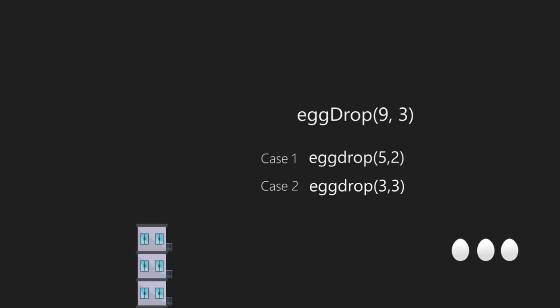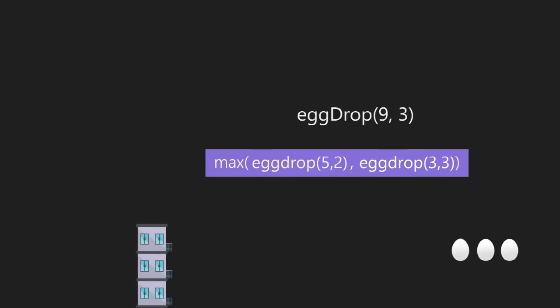Out of the values that both functions return, we choose the bigger one, since we need to cover both cases. Keep in mind these functions give us the minimum number of attempts. If we have more attempts than the minimum required, we can still work with that. Whichever part — upper or lower — needs more attempts is prioritized, as the other part can still be covered with the greater number of attempts chosen.